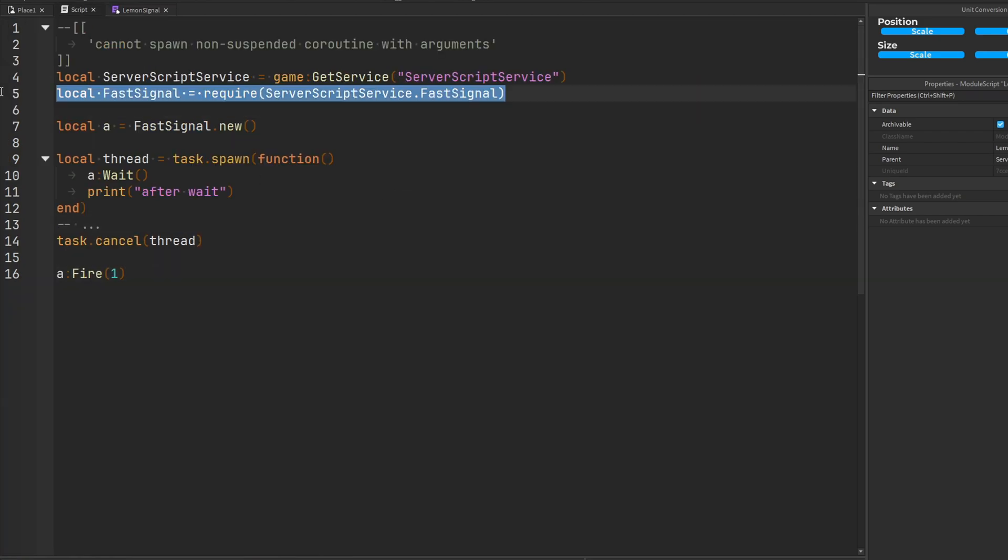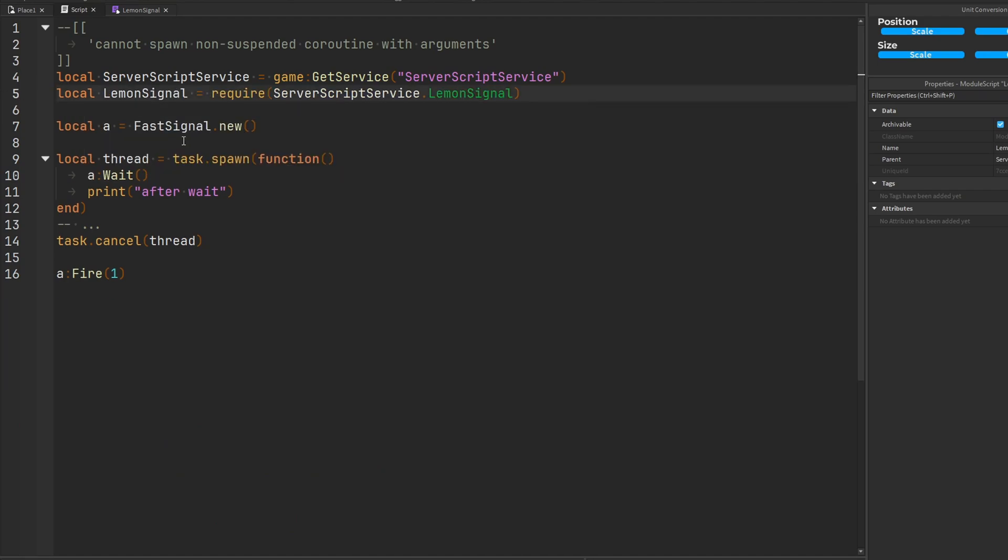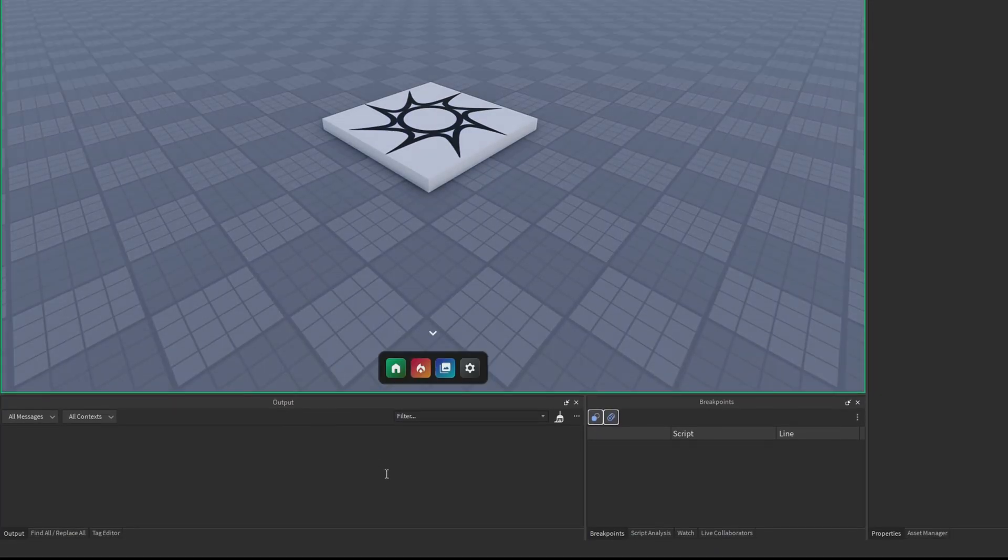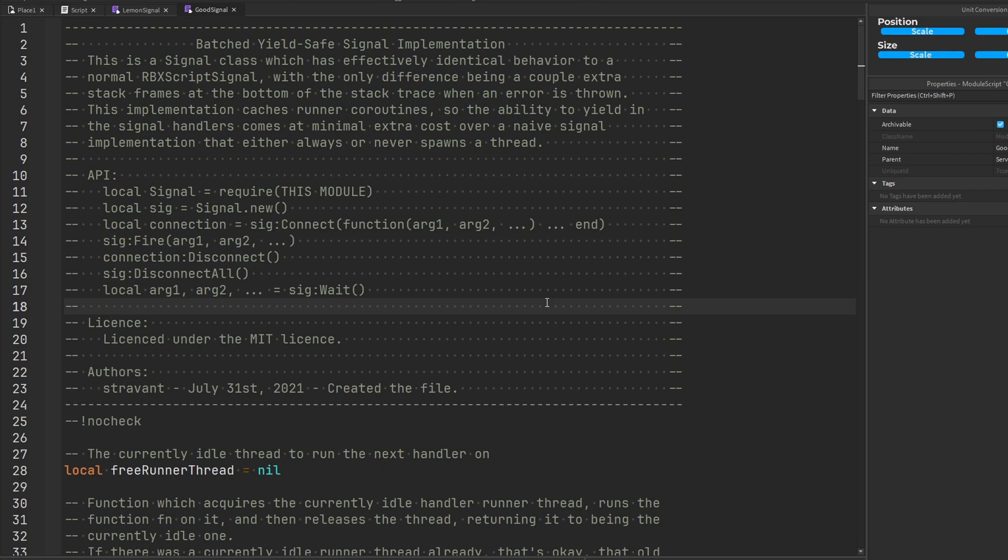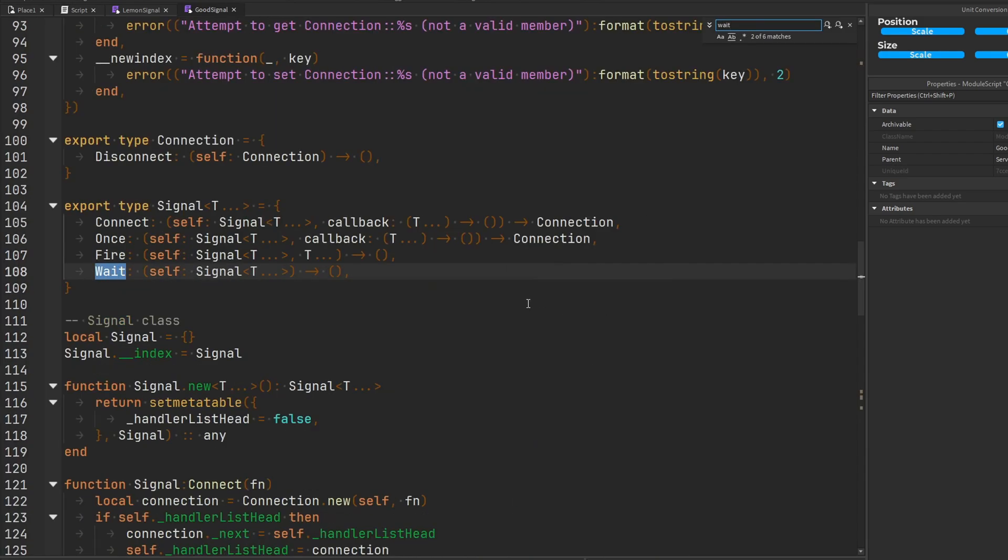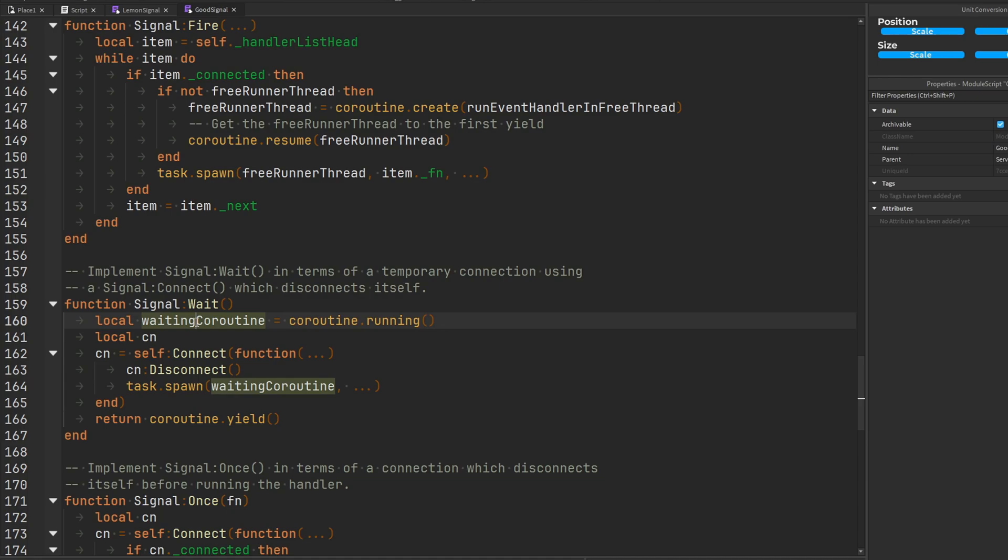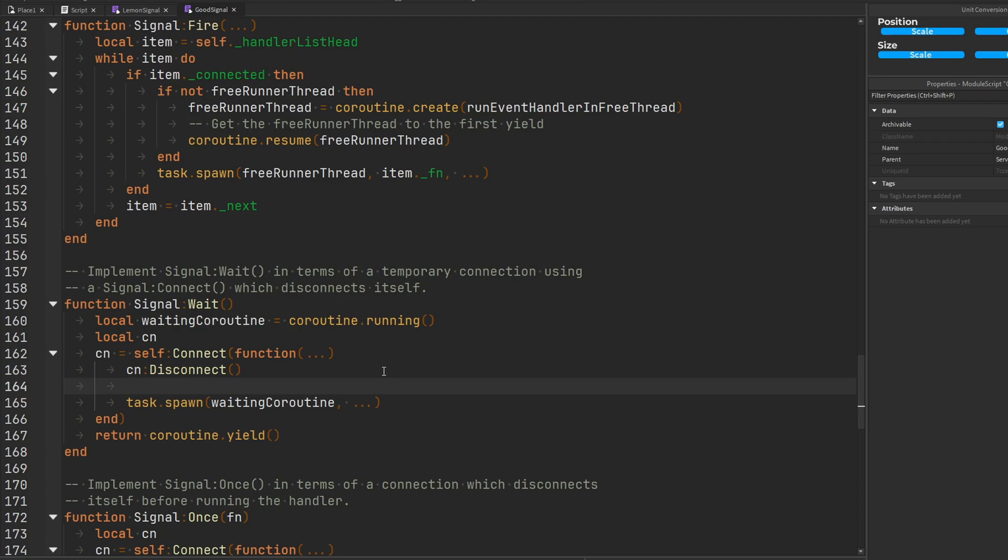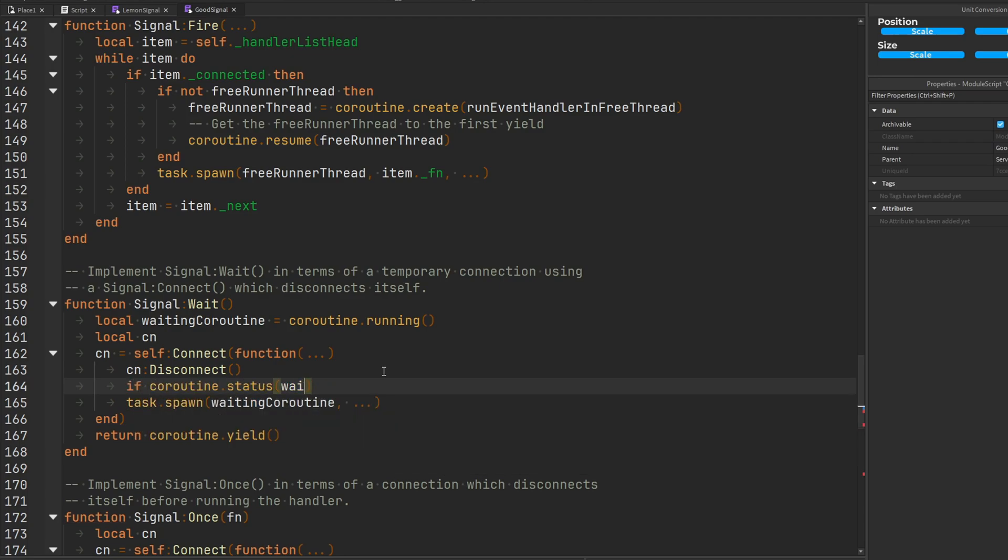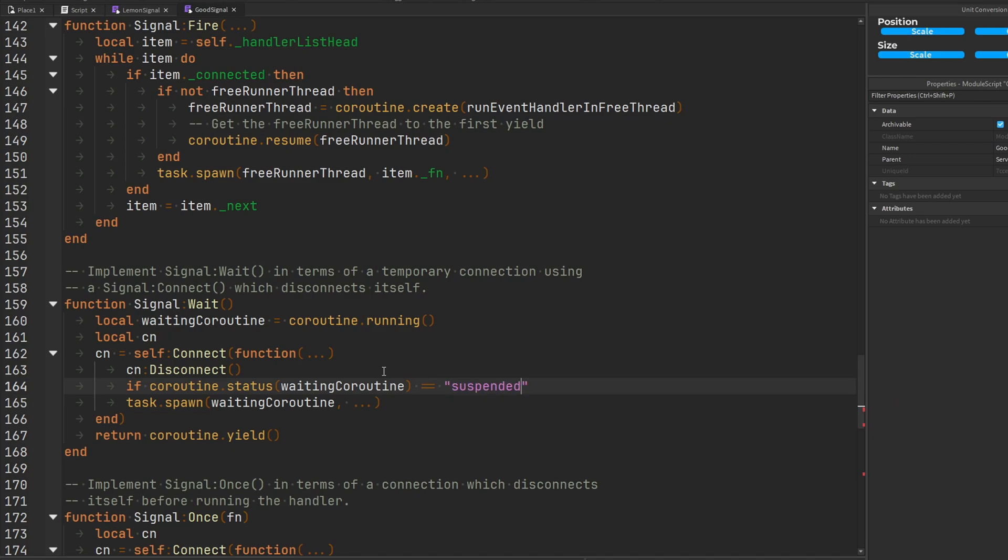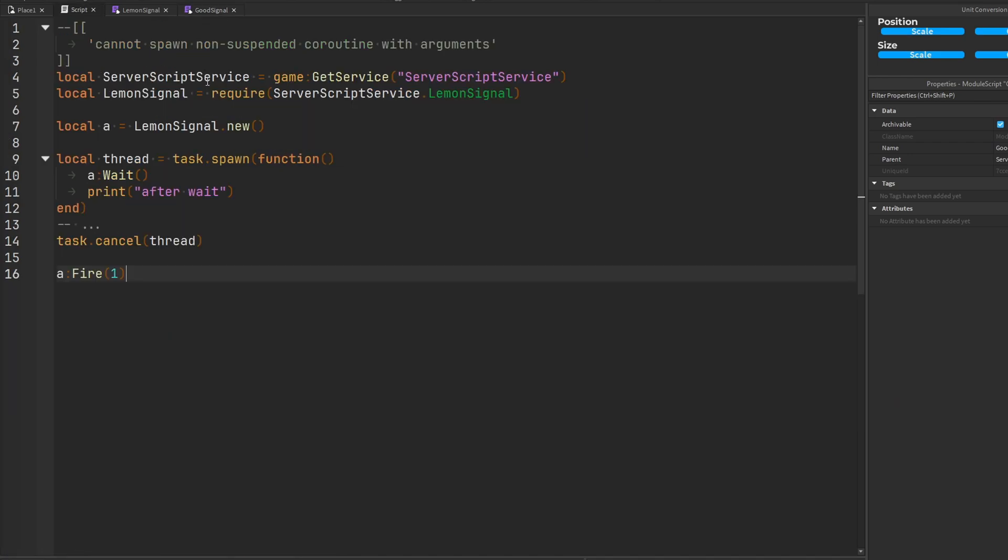So now if we go ahead and get lemon signal in here with our new changes and we run this code, the error is now gone. No more errors. Yay! Let's see if we can try to fix the same thing with good signal. Let's find the wait function in here. Here we go wait. Okay yeah exact same thing. It gets the coroutine, disconnects the connection and task.spawns it. So again you need to do if coroutine.status waiting coroutine is equal to suspended then you're good to go. You can task.spawn it.